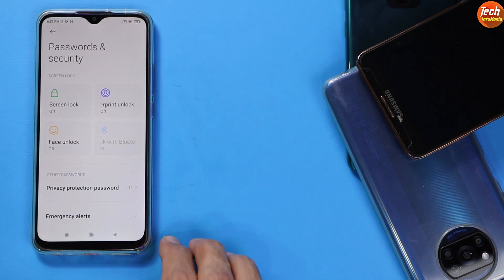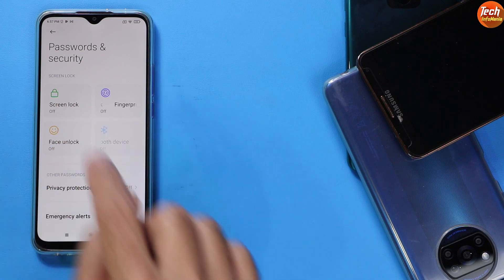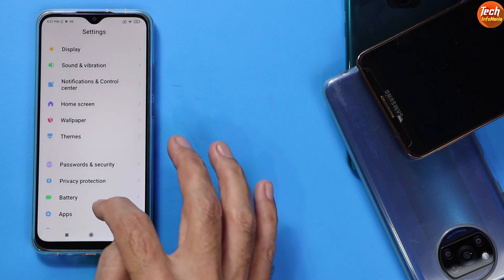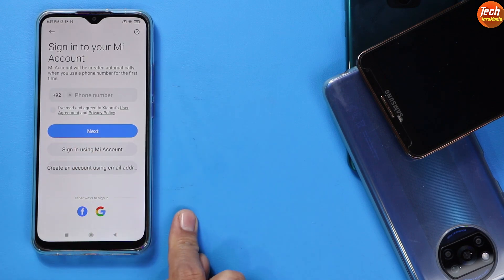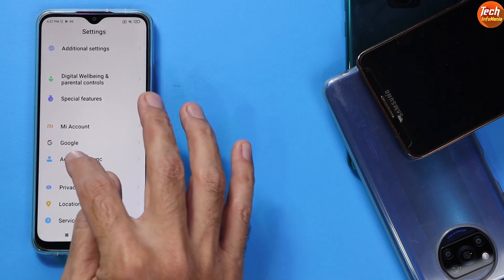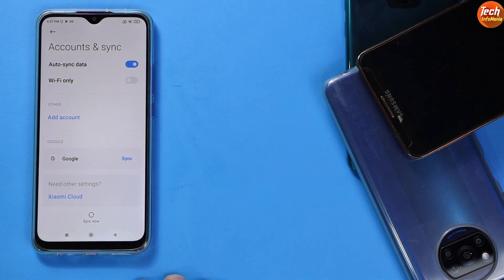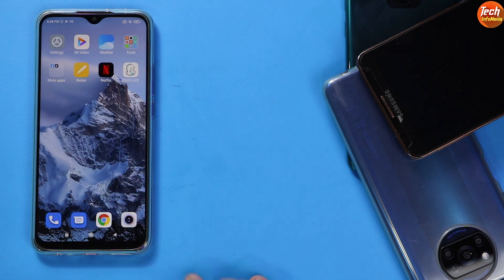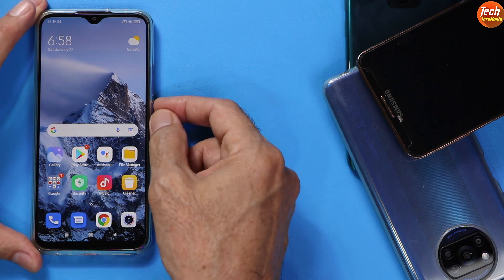If you have set a lock screen password, turn it off and come back to Settings. Go to your Mi account, sync it once, then remove it. Then go back to account sync, sync your Google account once, and then remove it as well — I have a Google account and I'm going to remove it. After doing all these things, you can simply power off the mobile phone.